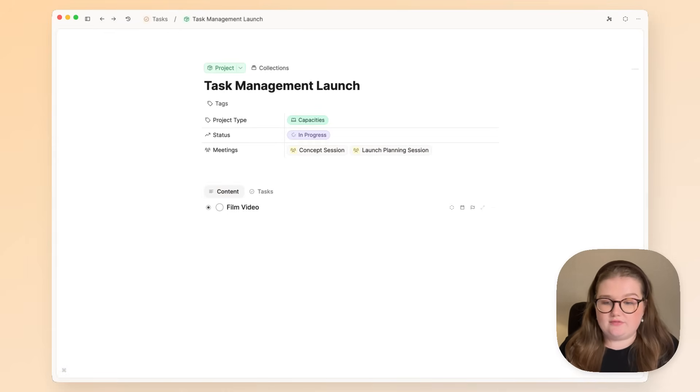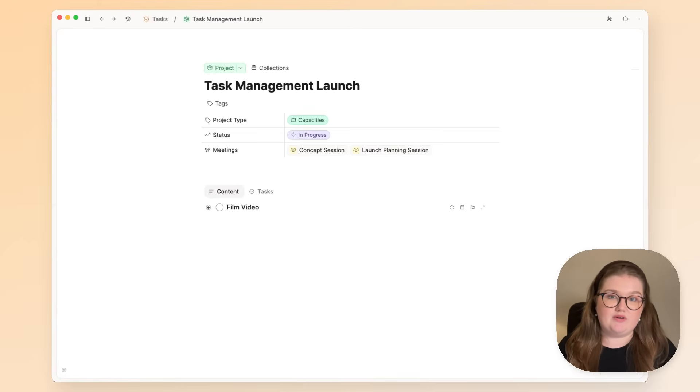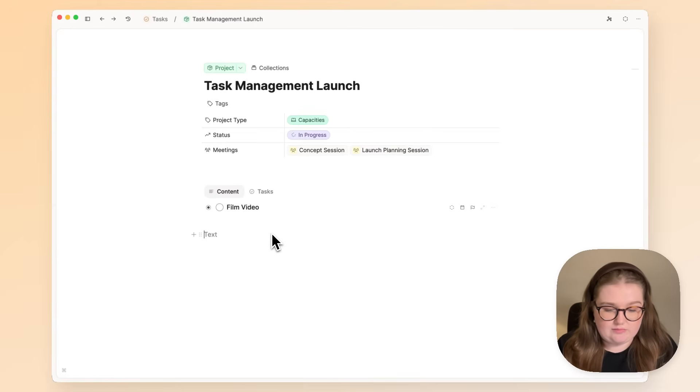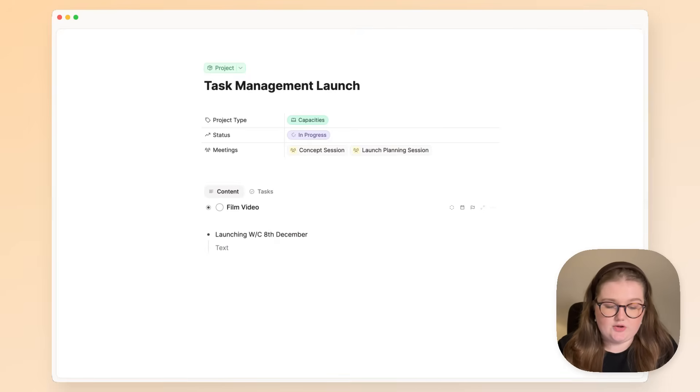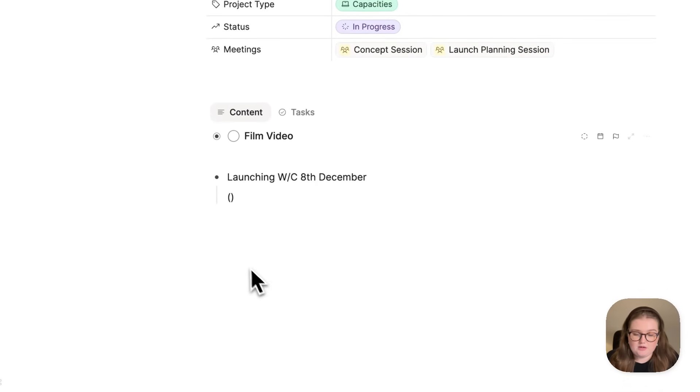Once you have done that, you can continue taking notes as you always have done, and now if an action comes up, you can add it. For example, for this launch, we know it's going to be this week, and I know there are a few tasks, so I will write them down here.